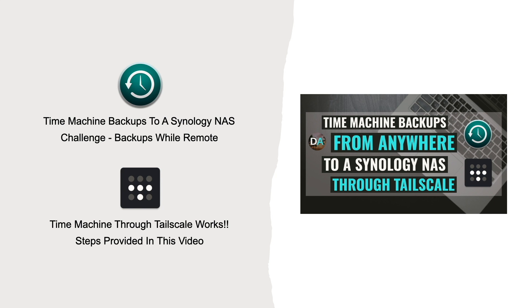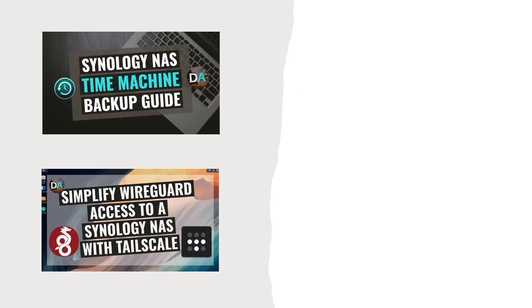Note that in this video I won't be going into the fine details of setting up Time Machine or explain how Tailscale works because I do have videos covering both topics that you see listed here on screen and which I'll link to in the description below.